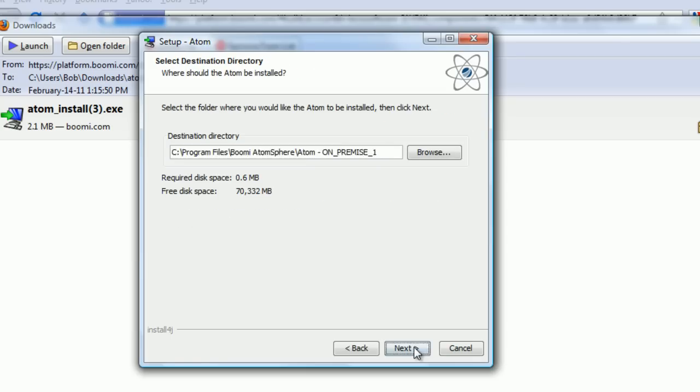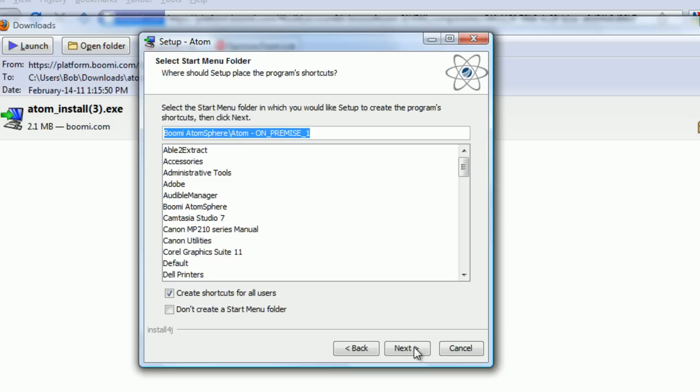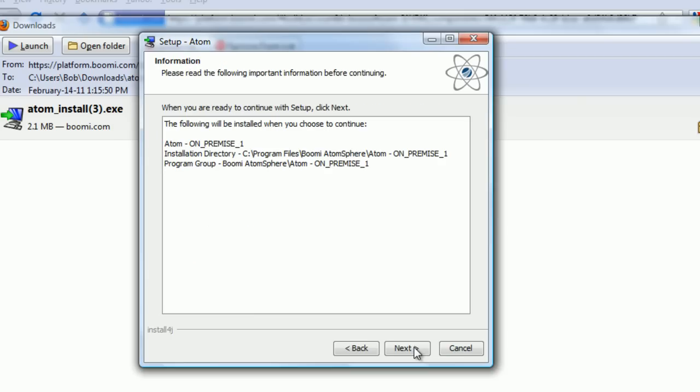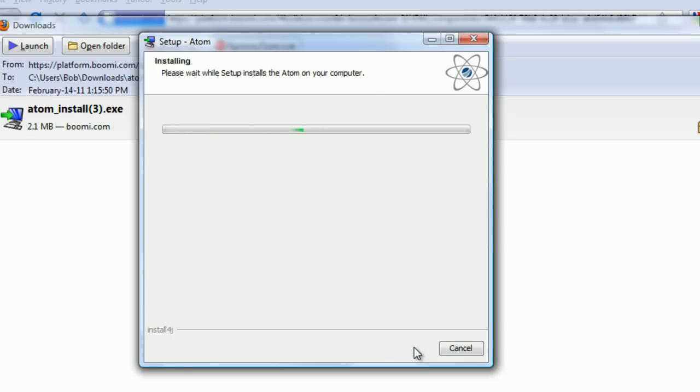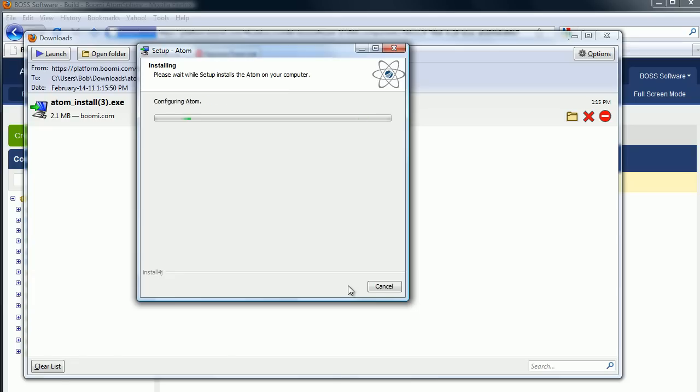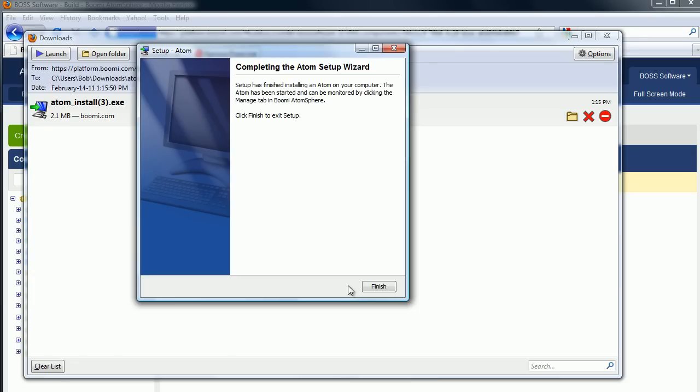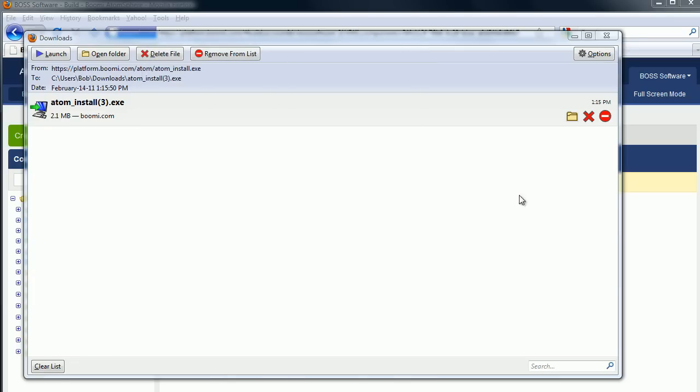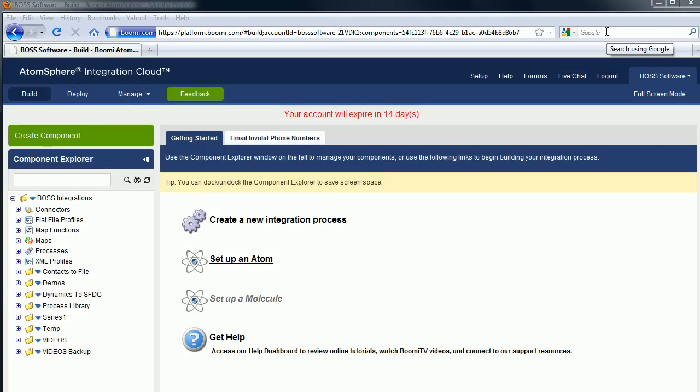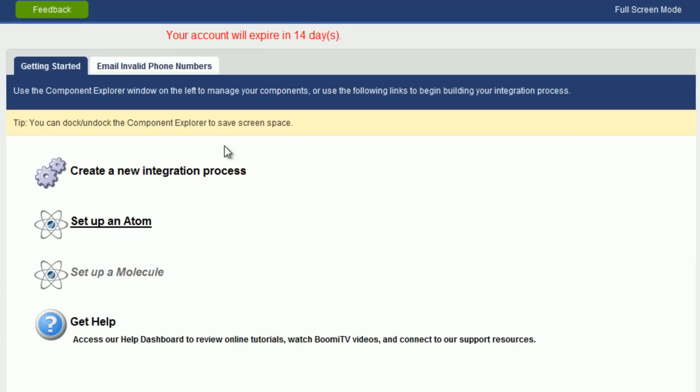Click Next. Next. And Next. And Next. And Next. Click on Finish. And you have set up an Atom.